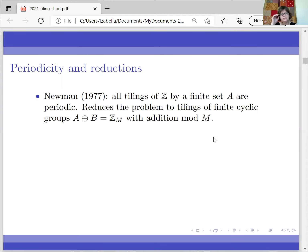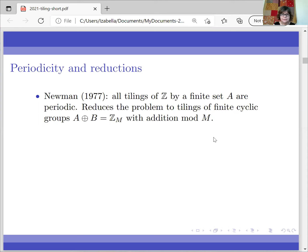There are a couple of reductions that have been known for a long time. For example, Newman proved in 1977 that all tilings of the integers by a finite set have to be periodic. That's a very simple pigeonholing argument. This reduces the problem to tilings of finite cyclic groups with addition mod n. Another reduction is that we may assume that the period of the tiling n has the same prime factors as the cardinality of A. This is based on a theorem of Teidemann, but the first time it appeared explicitly was in a paper by Coven and Mayer.